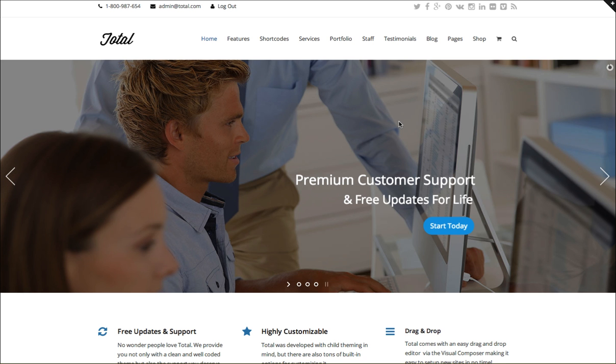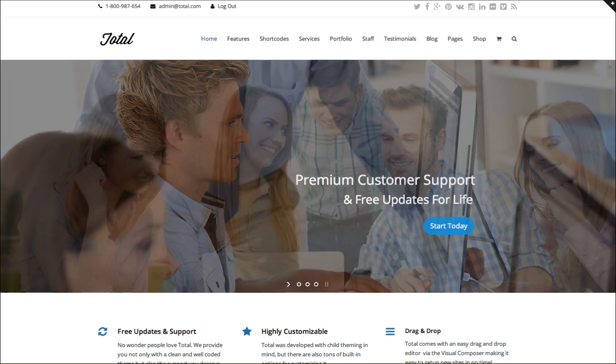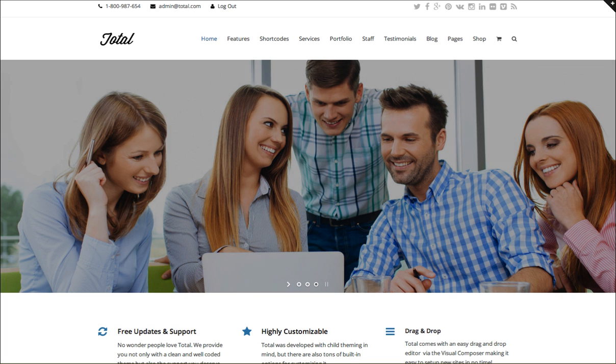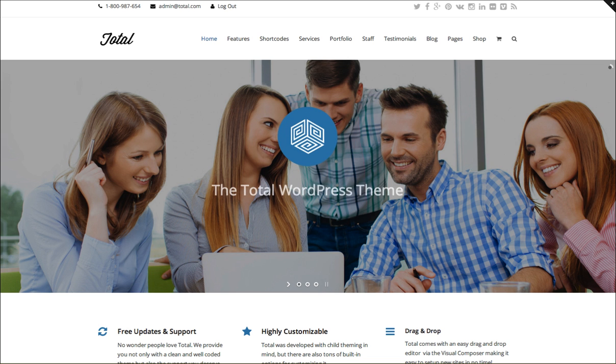Hi, this is EJ from WPExplorer.com. In this video I'm going to show you how to set up the icons menu for the responsive version of the Total WordPress theme.